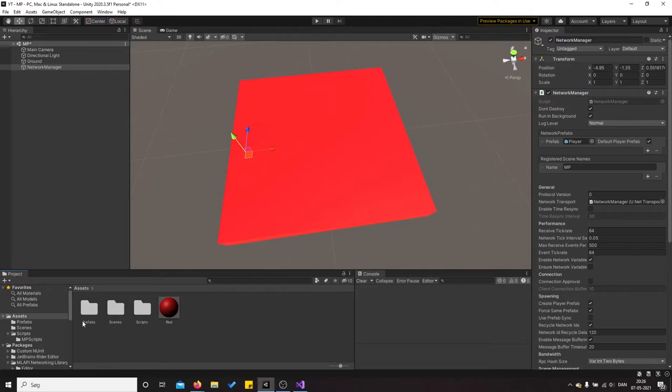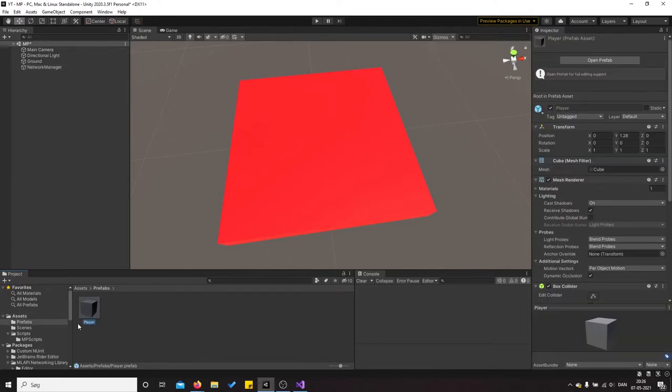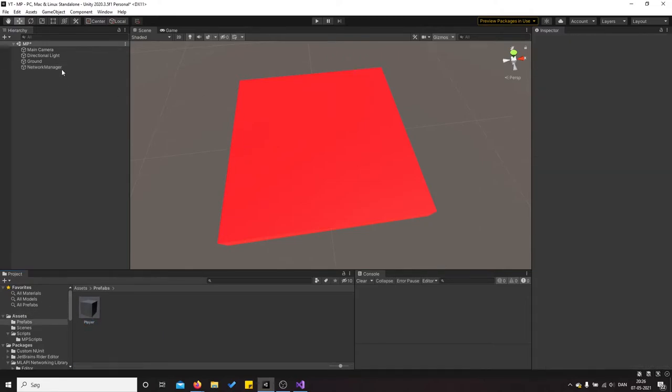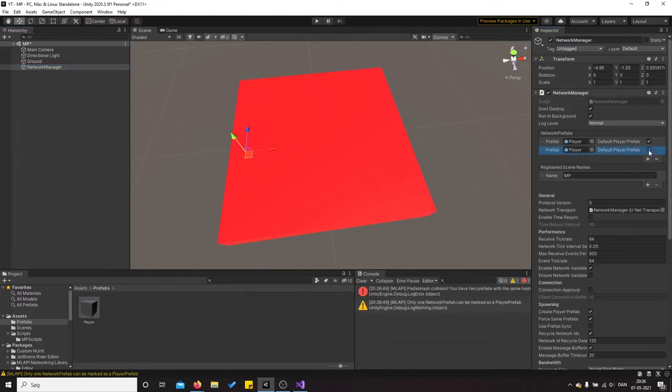And after that you create a prefab. Actually you first create a folder called prefabs and you call it player. Then you go back to network manager, apply this player. So you just press plus, apply this player. You have to put this box.